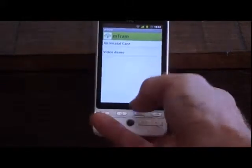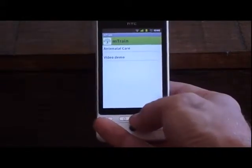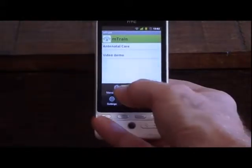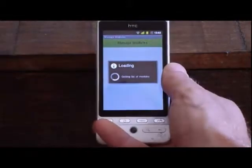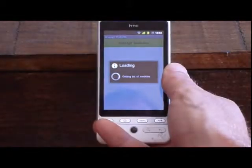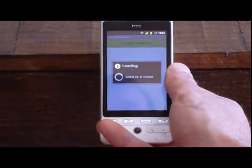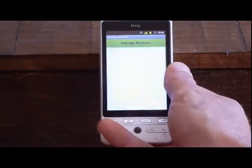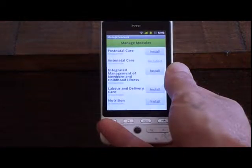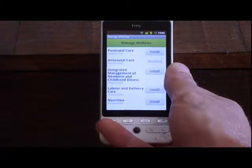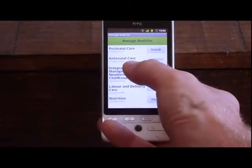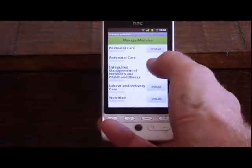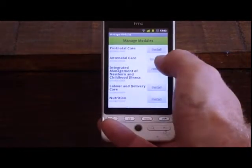At the moment I've got a WiFi connection, so I'm just going to grab the list of modules which are currently available. It will also tell me if there are updates to any modules. So if there was an updated version of the antenatal care, it would tell me here.